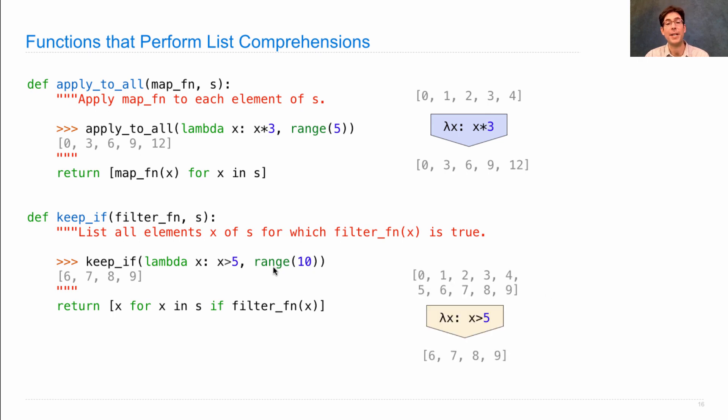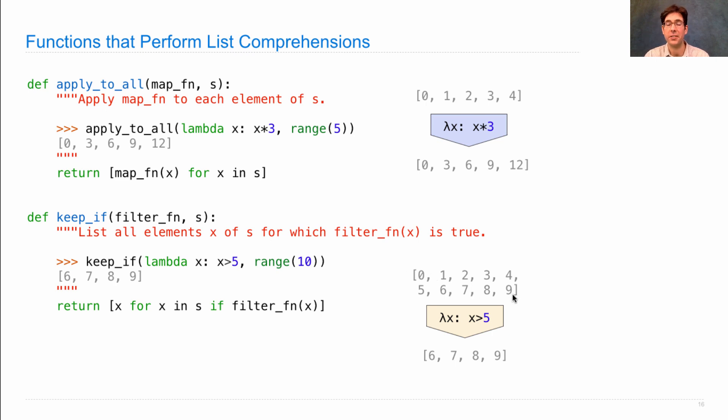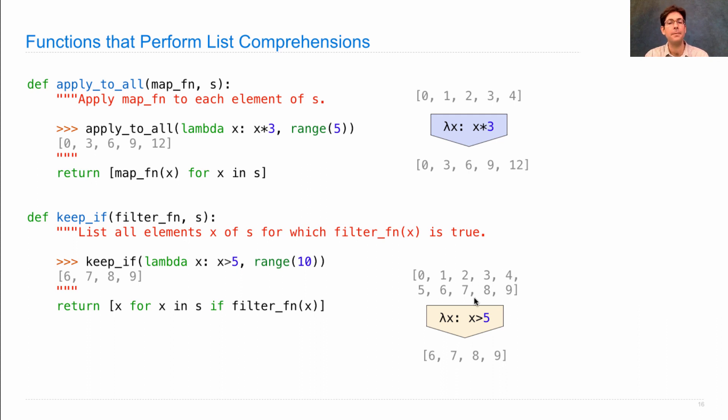So in this case, I had a range from 0 to 9. Here I've written it out as a list, but it really was a range in the first place, which were slightly different, but they contained the same elements. I filtered it, and I was left with the list 6, 7, 8, 9.